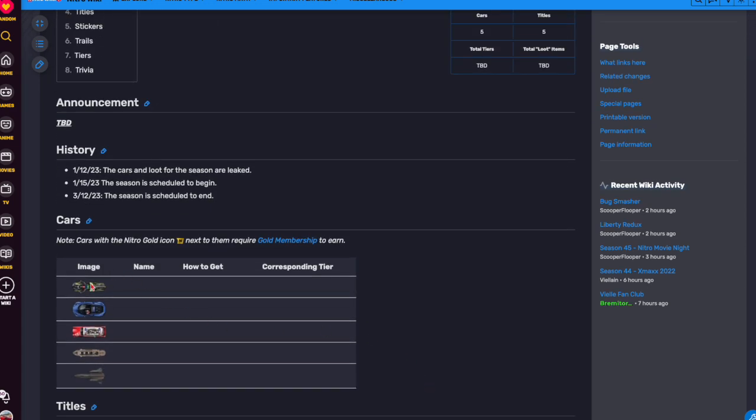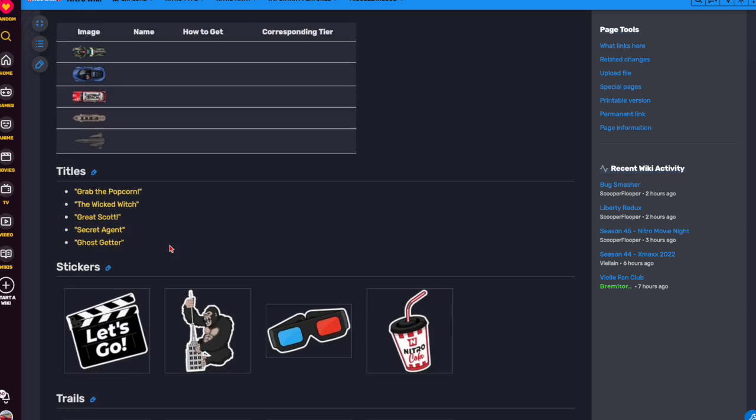Obviously, the cars, we got the Tron bike, a Bugatti, I don't know what that's from, the Ghostbuster car, the Titanic, the SR-71 Blackbird.